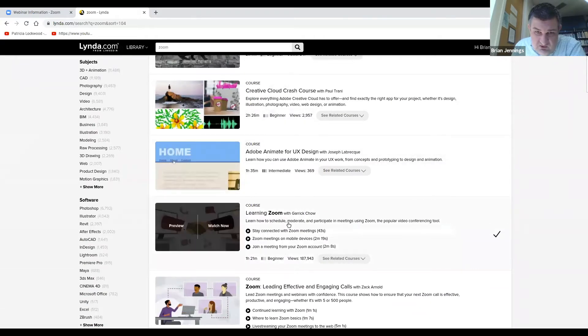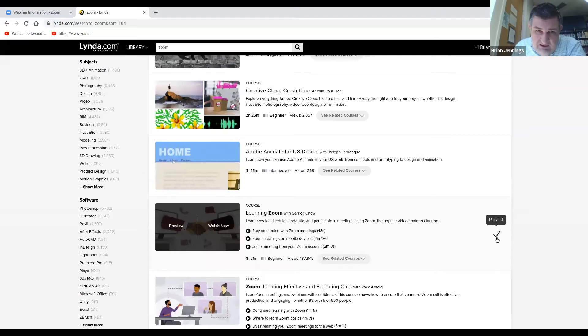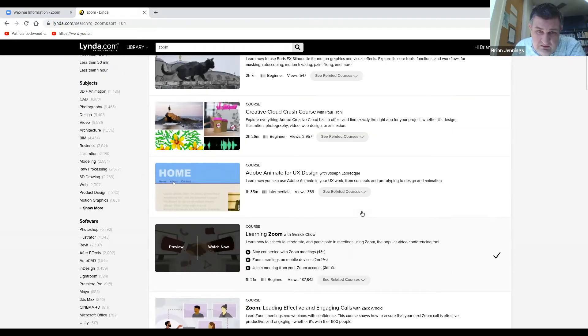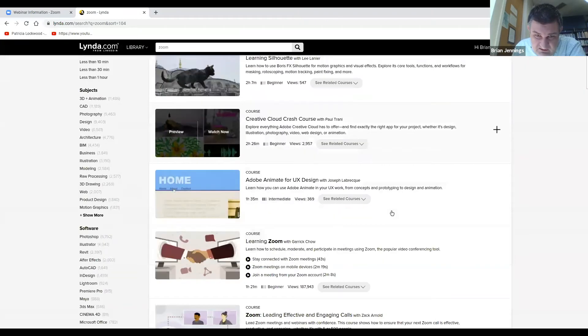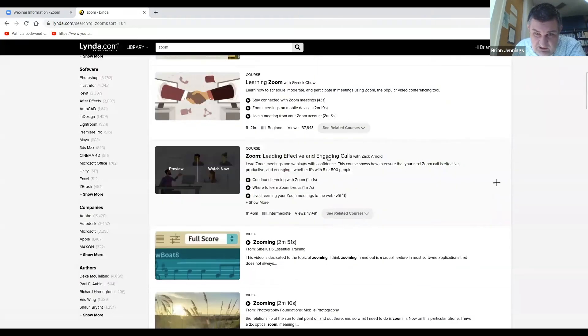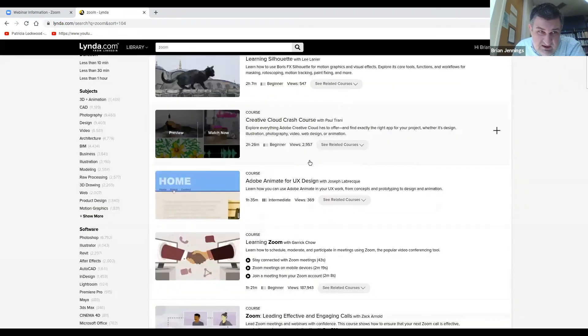In the course, this is a course that I recently did. You see the check mark here, Learning Zoom with Garrick Chow. So that is a complete course that I finished.